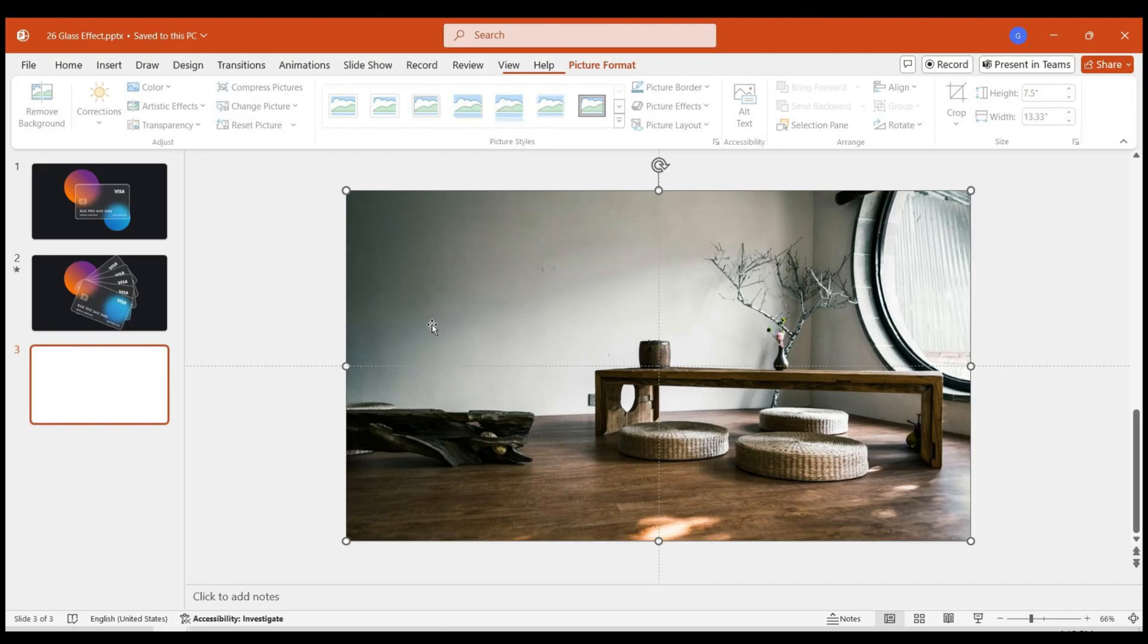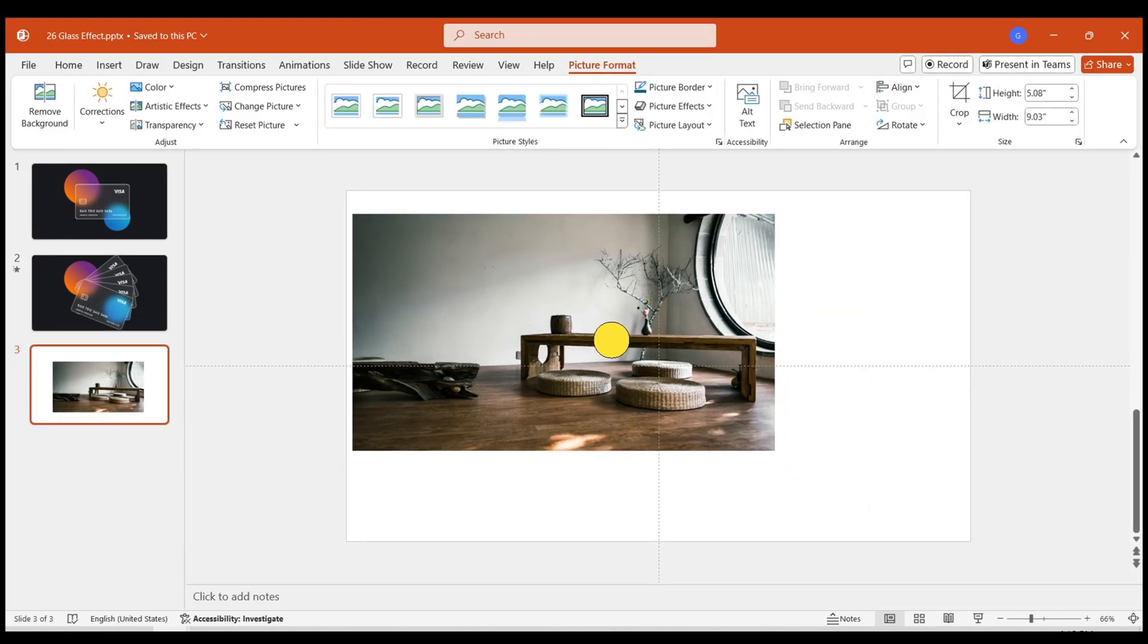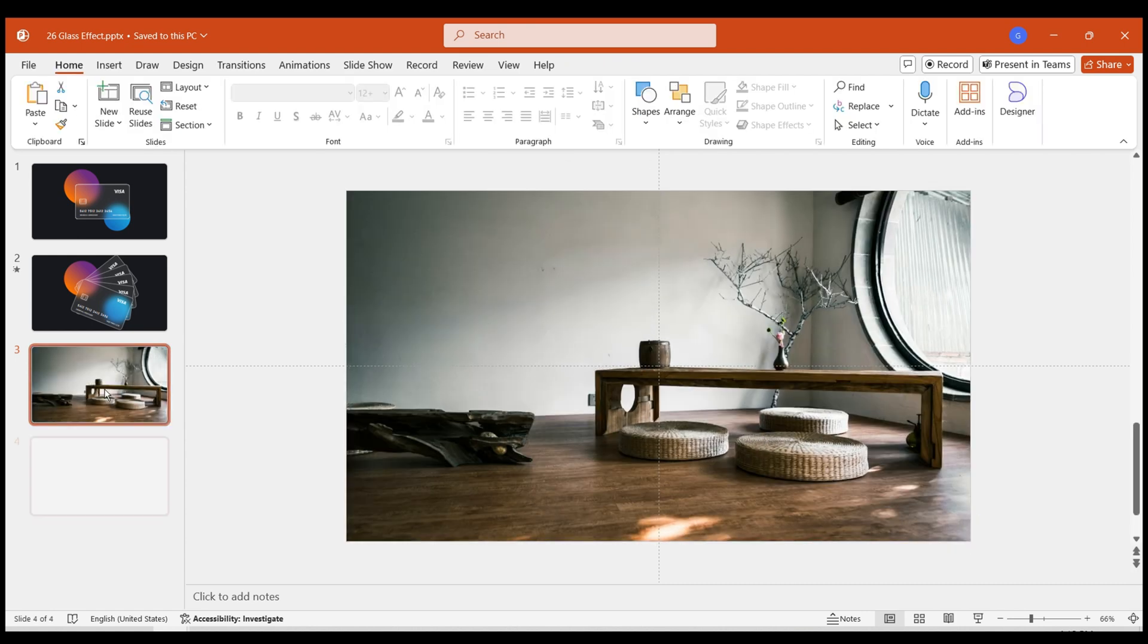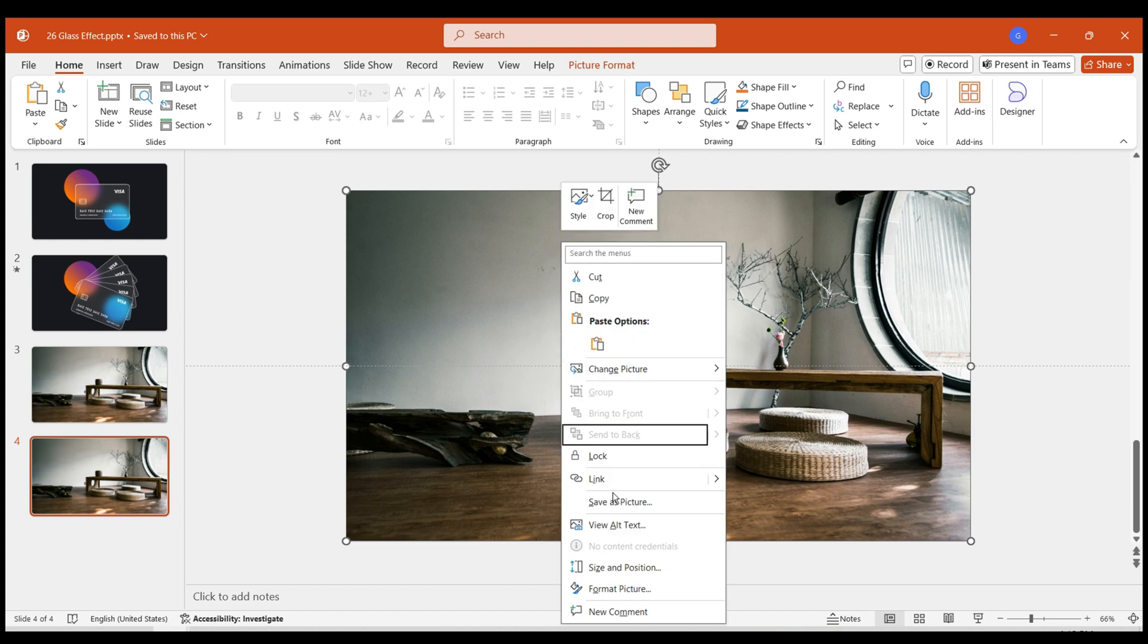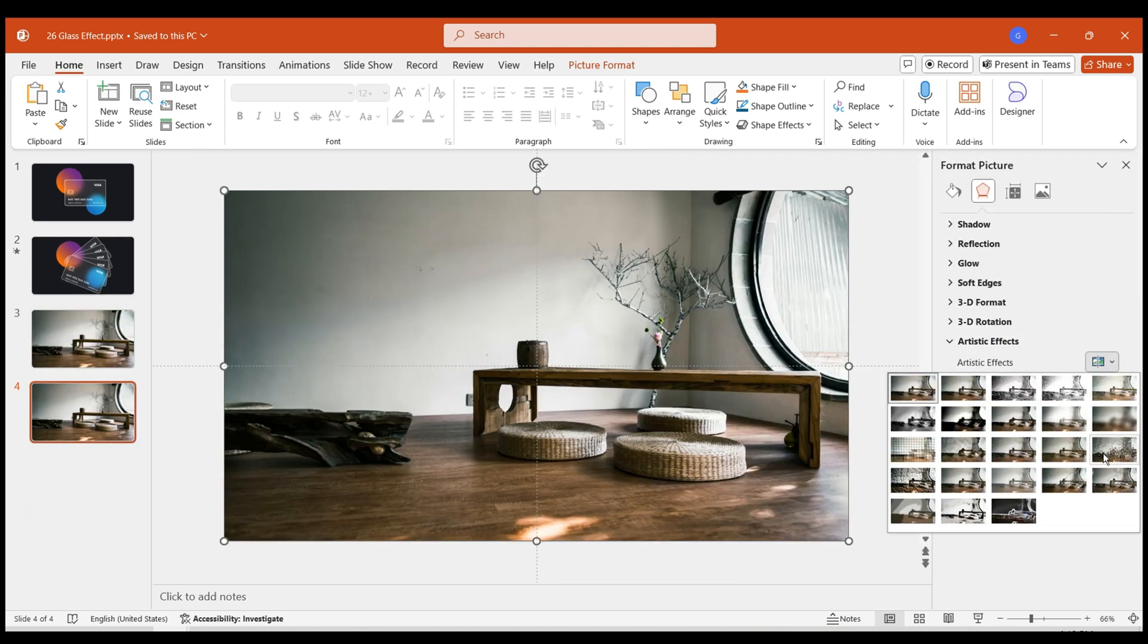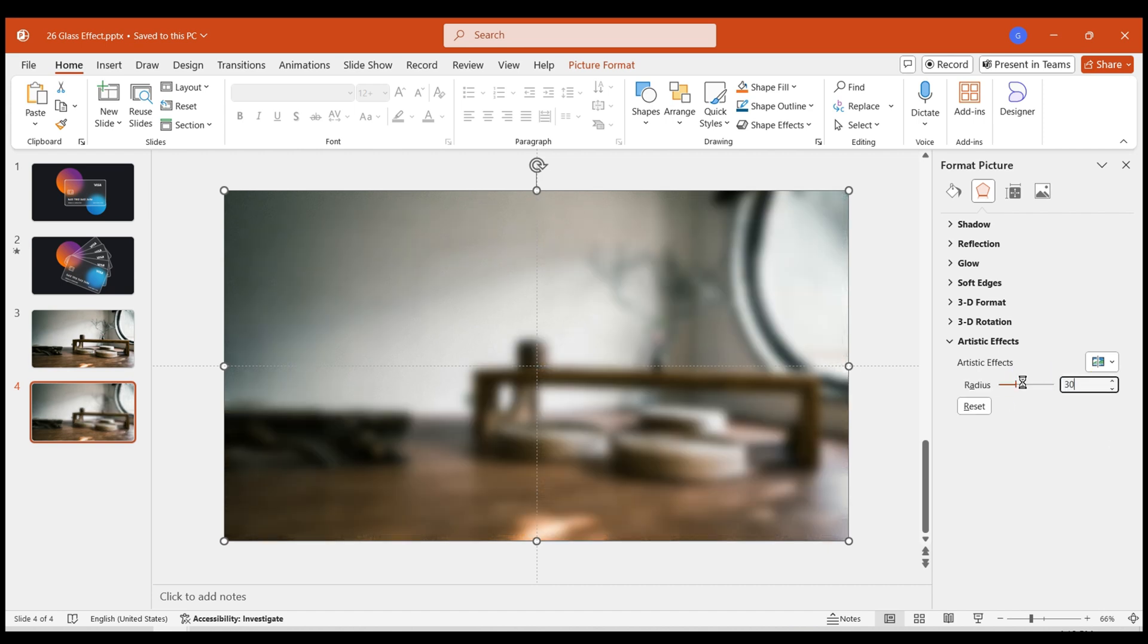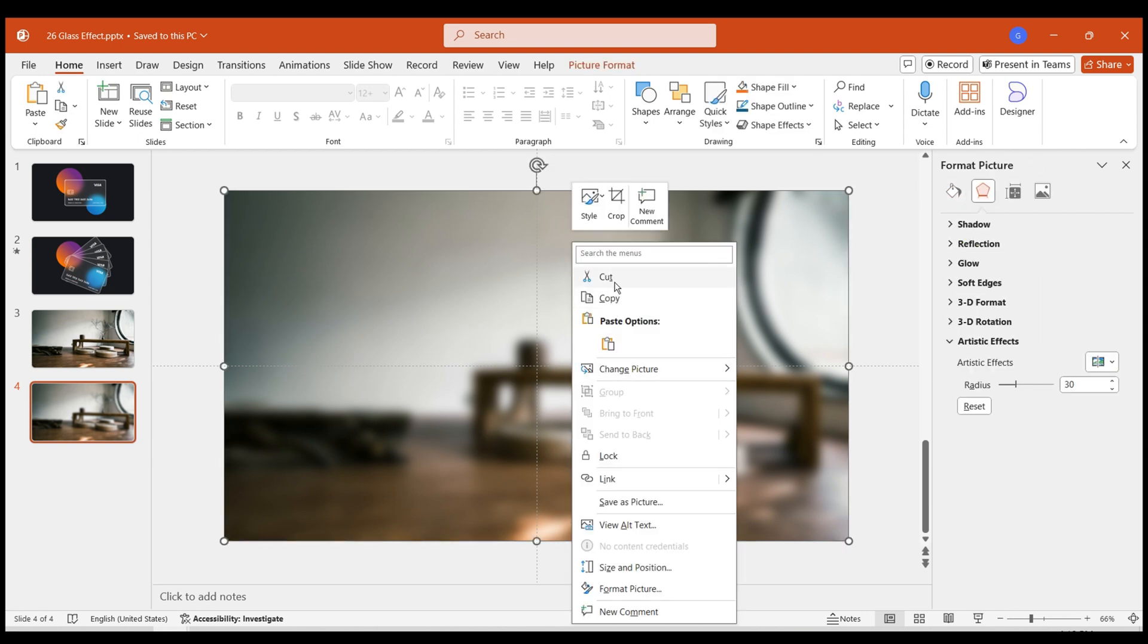Next, let's create a frosted glass effect using the Shape Intersection method. Insert the prepared image and fill the page with it. Duplicate the page. Blur the image on the second page. First, select the Blur effect in Artistic Effects. Set the radius to 30. Similarly, cut this image. Then paste it as a picture.